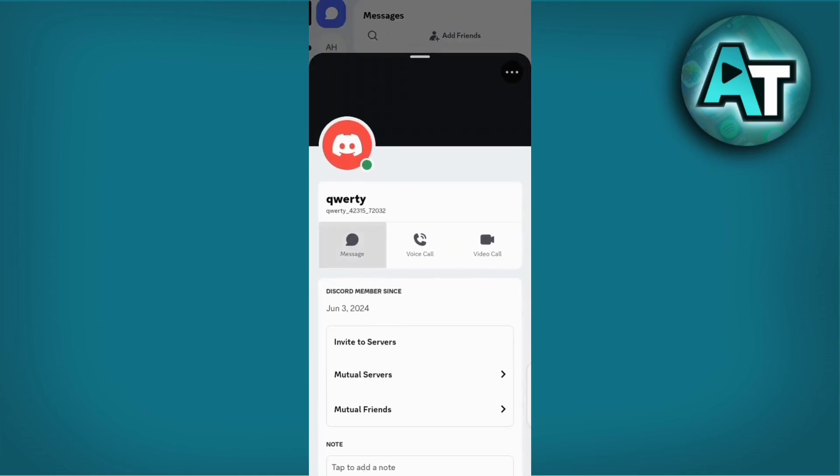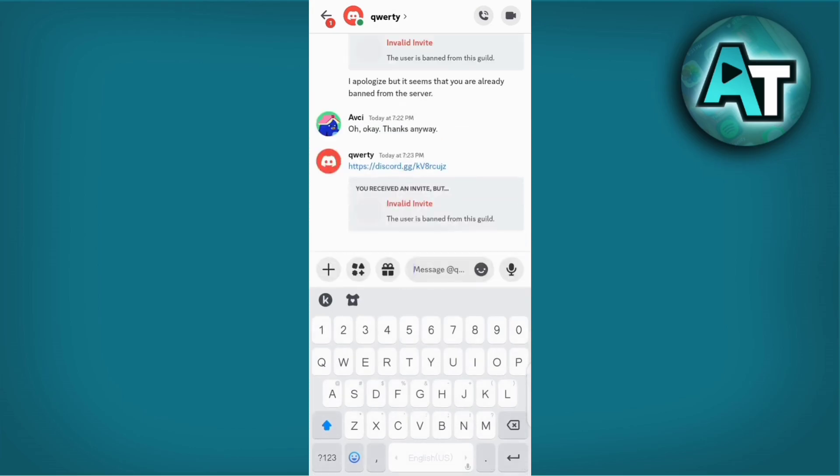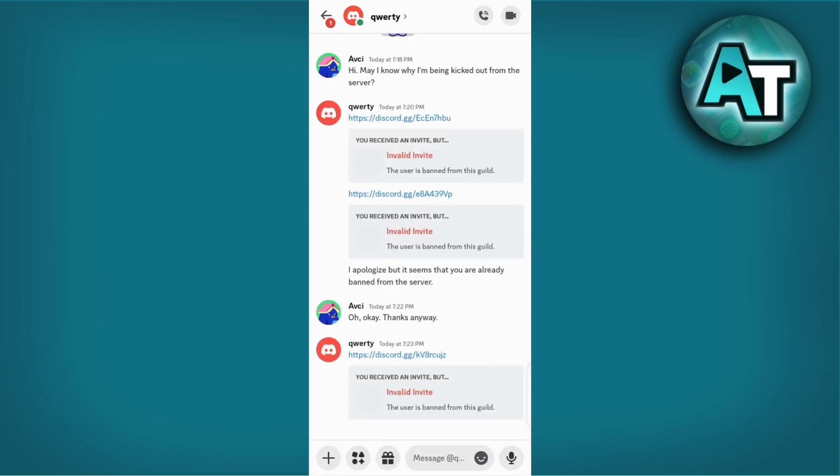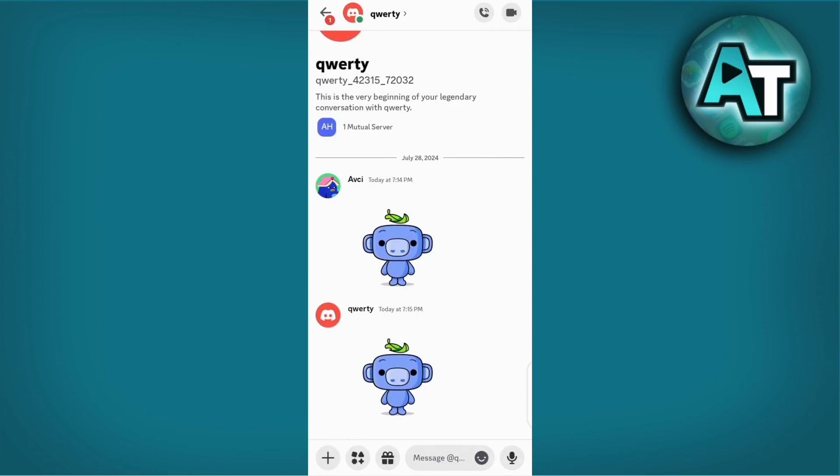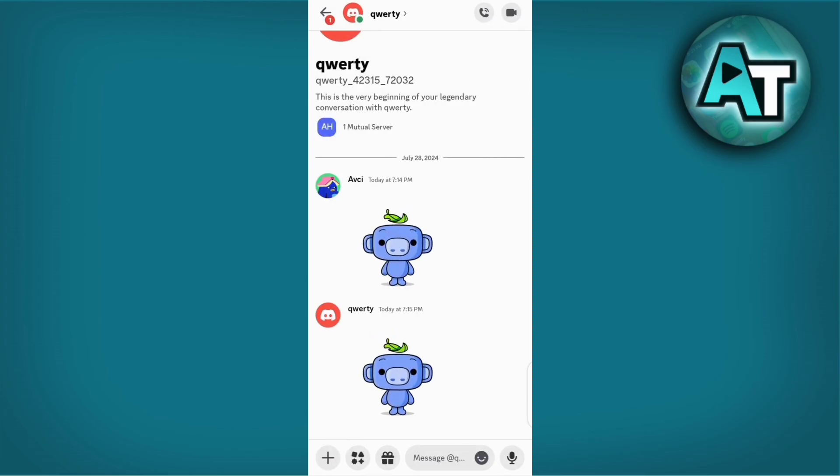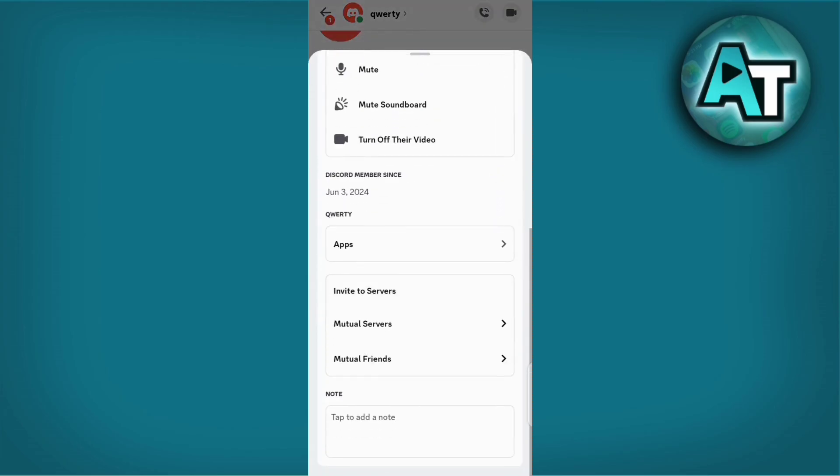If direct communication isn't possible or if you prefer a formal approach, consider sending a polite message via Discord's direct message feature to the server administrators. Express your desire to understand the reason for your removal and politely request if there is any possibility for you to be reinstated.